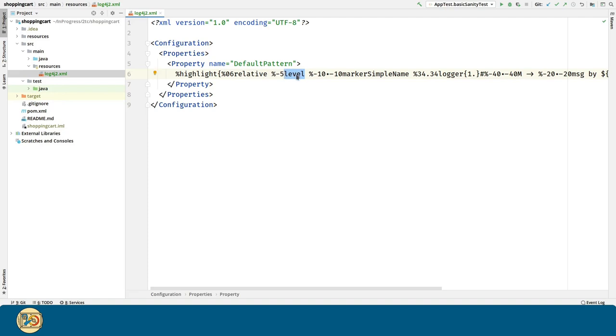Level will print out the level of the logging message, like for example info, trace, etc.